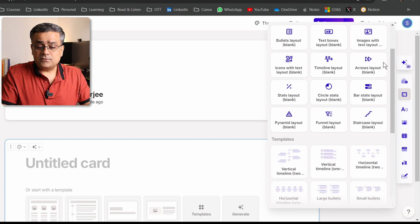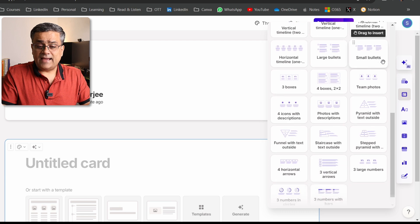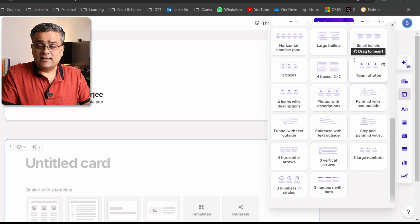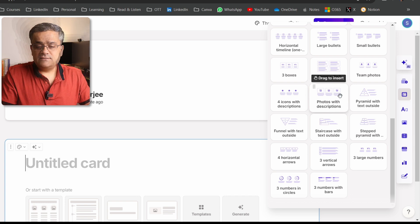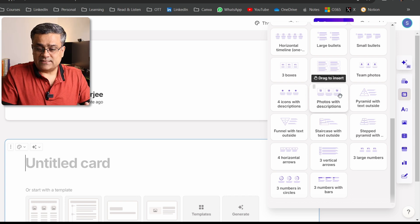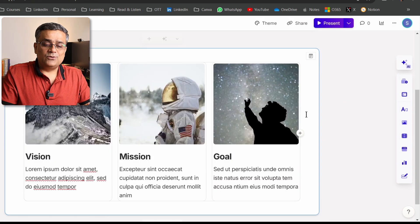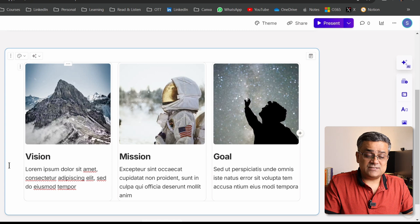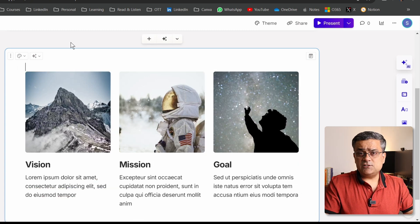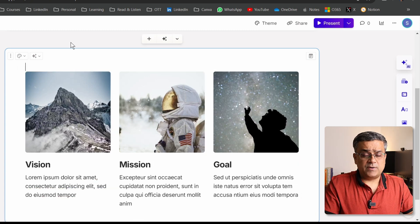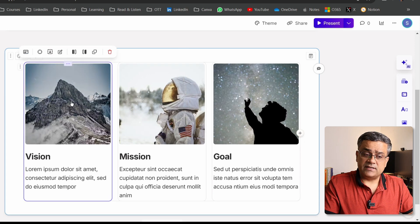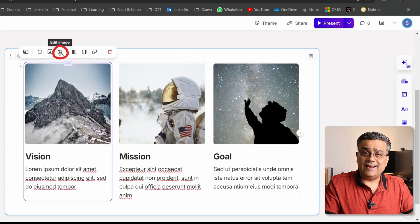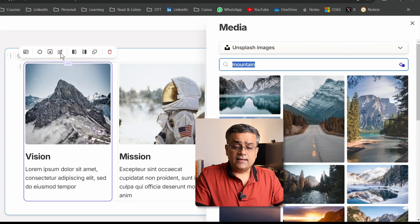Let me show you a few examples of how these can be utilized. If I scroll down and click on 'Photos with Description,' just watch the magic — it will generate one slide with three photos and some text. You can change these photos as per your requirement.